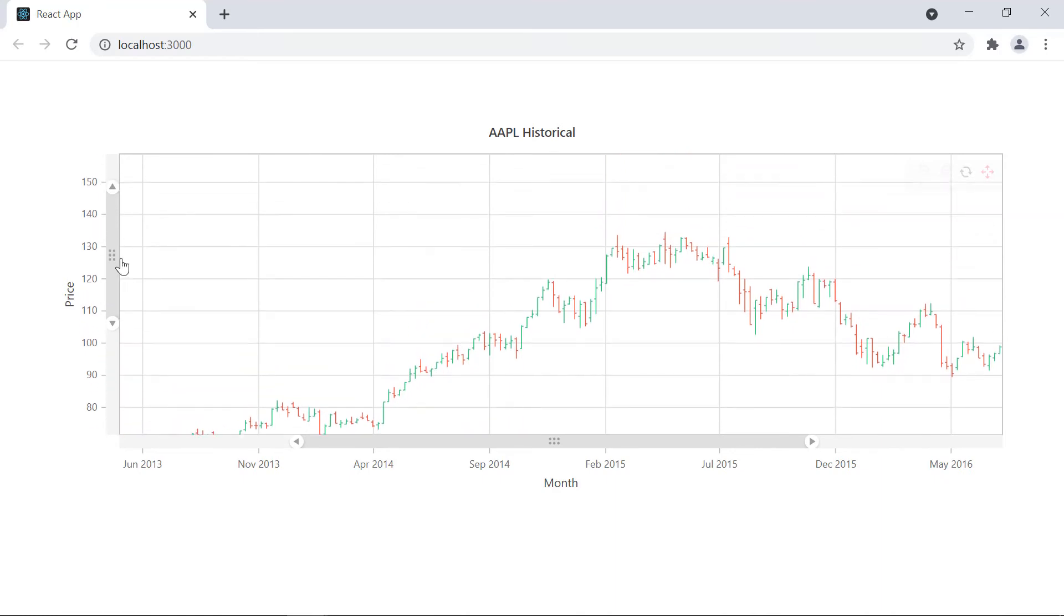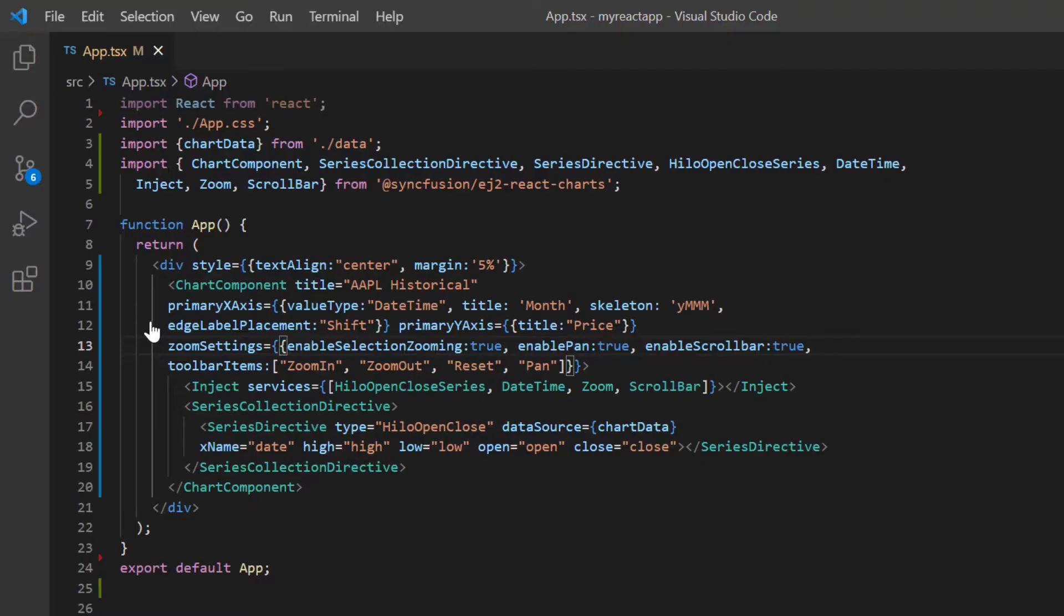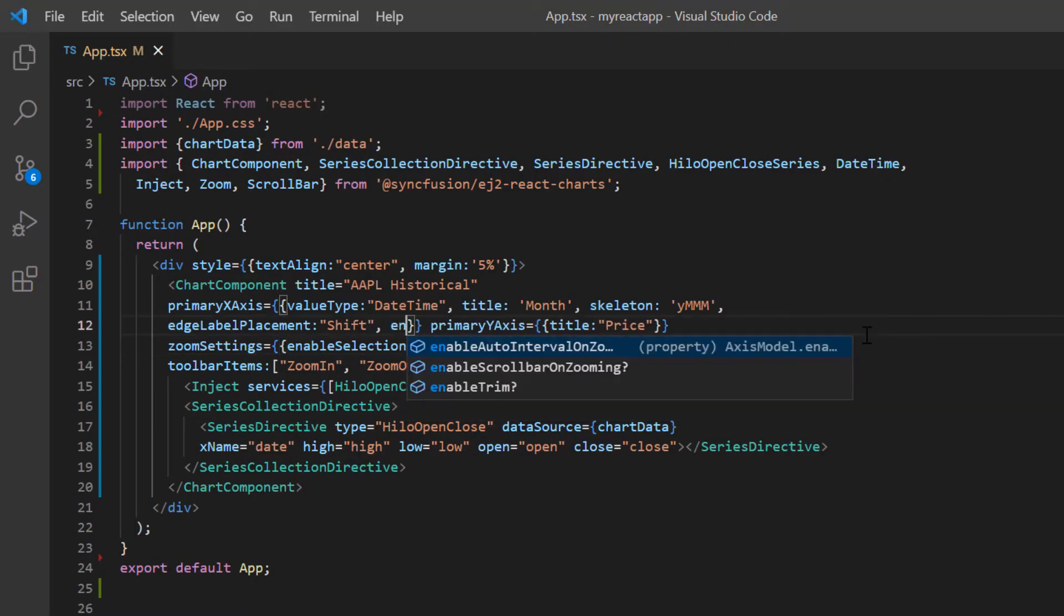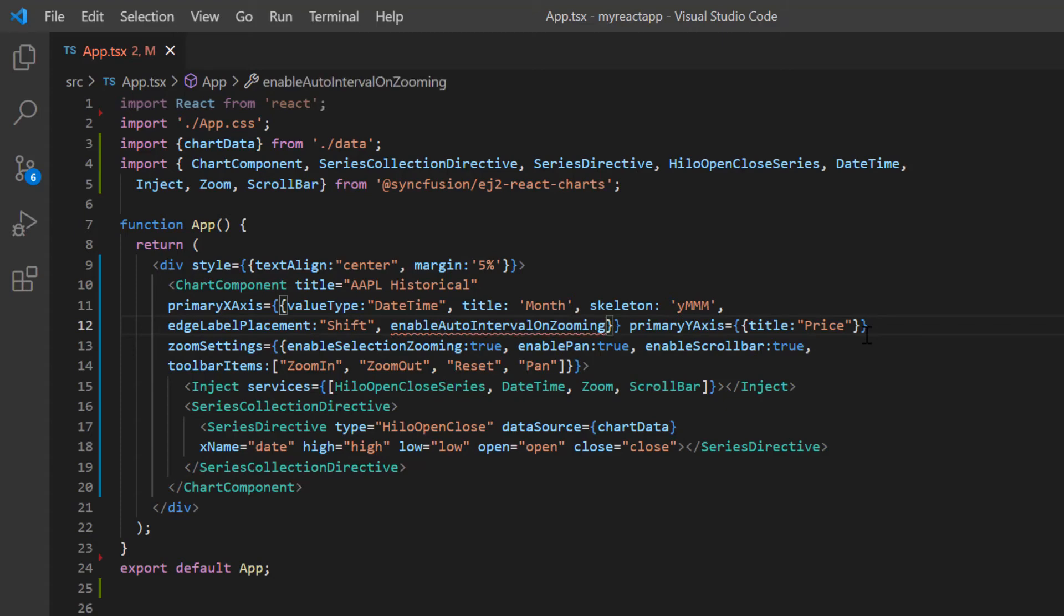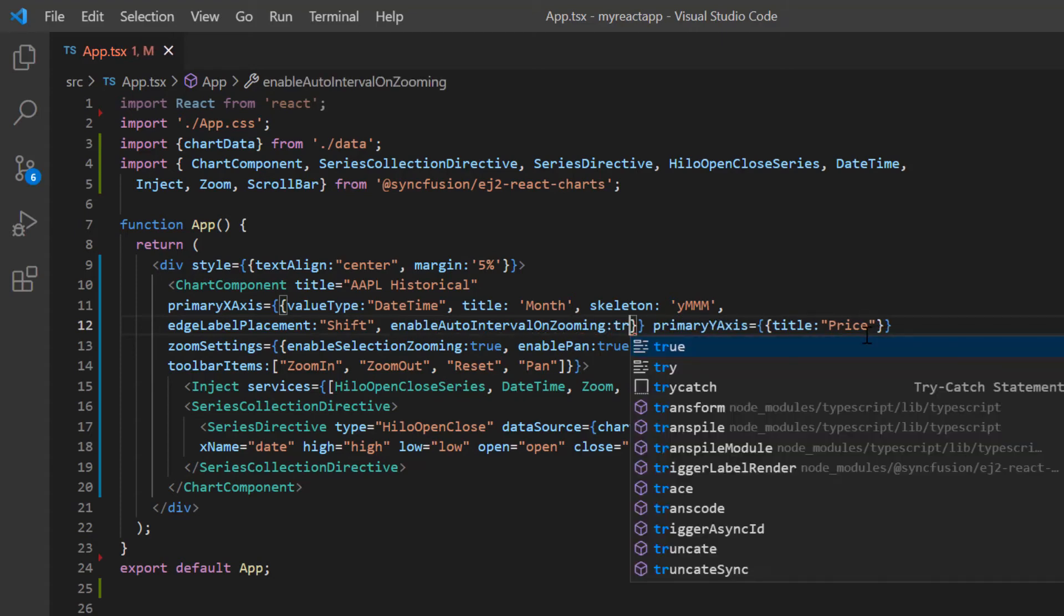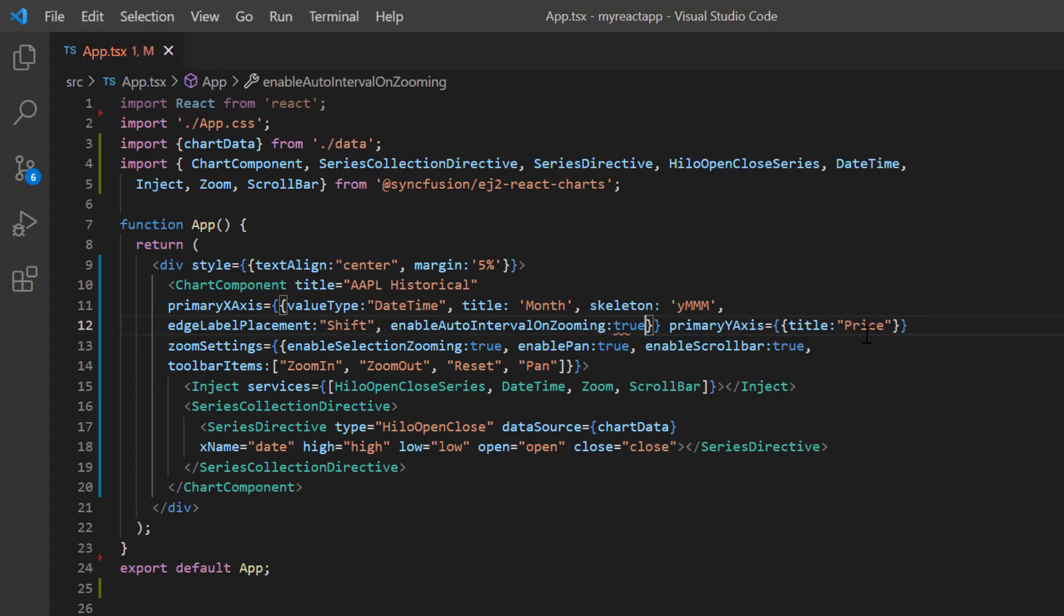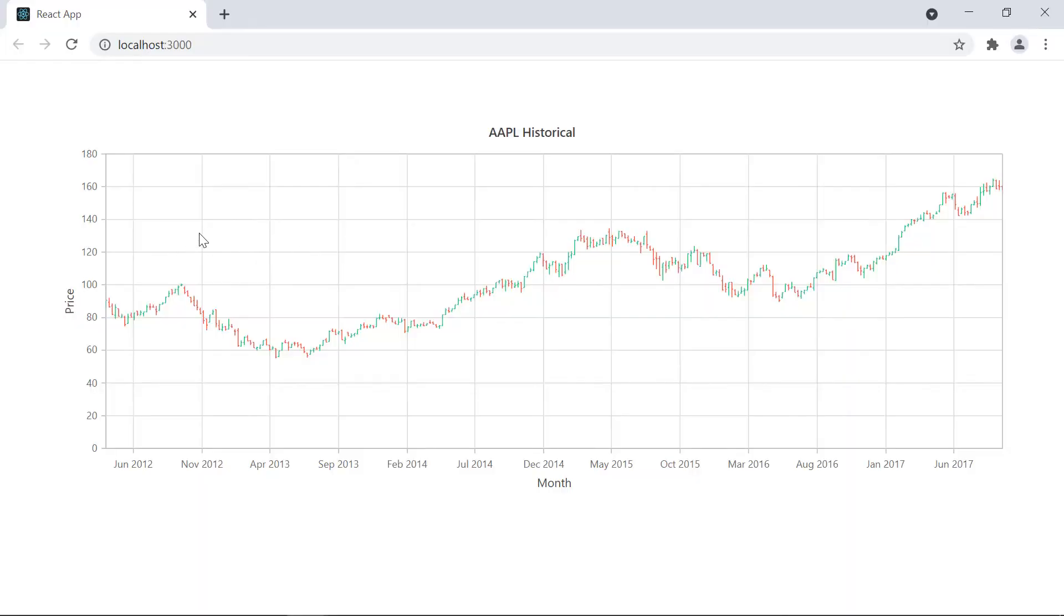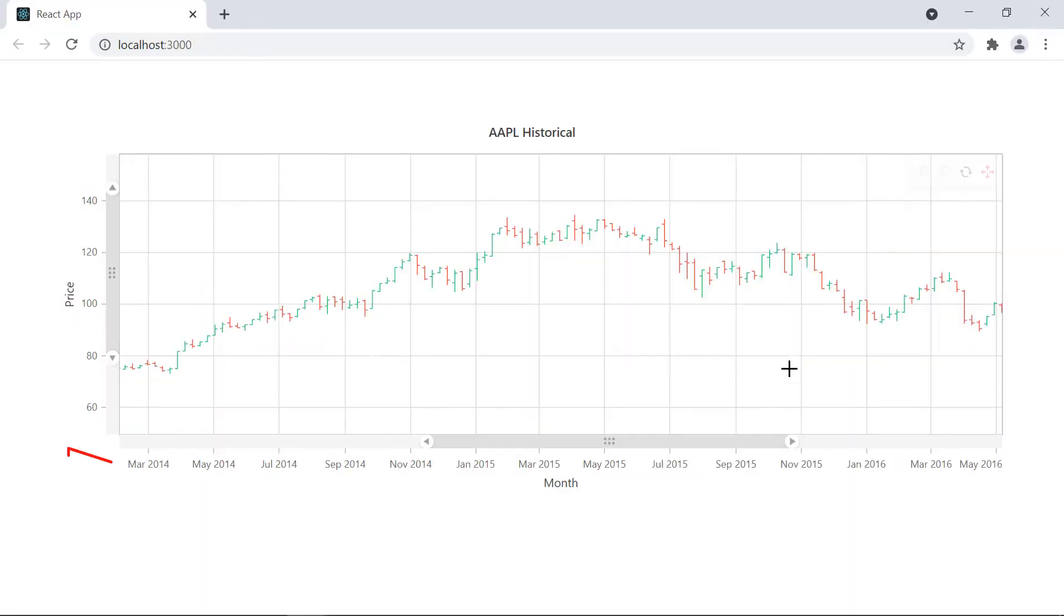There is an option to calculate the axis intervals automatically on zooming. To do that, I include the enable auto interval on zooming option in the primary x-axis property and set its value to true. Check the chart. When I zoom the chart area, the x-axis intervals are calculated automatically.